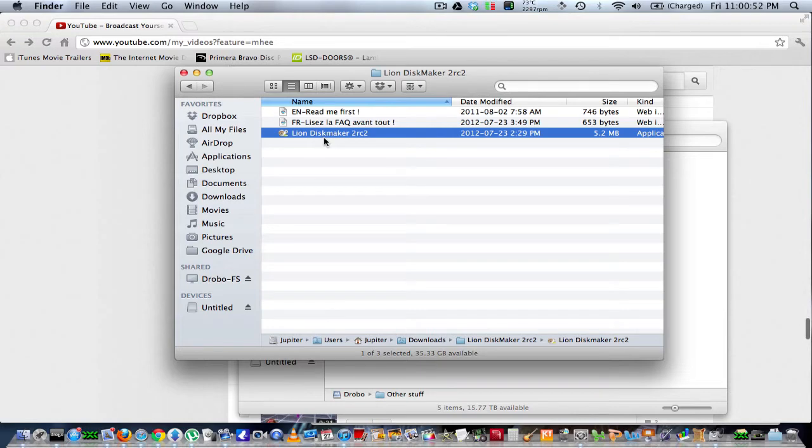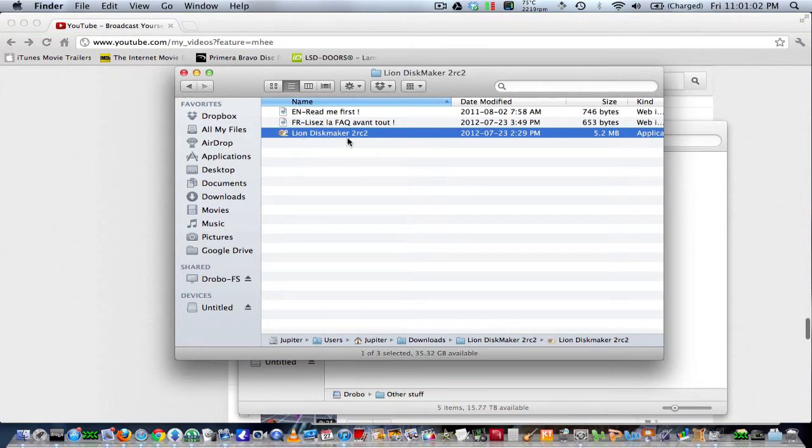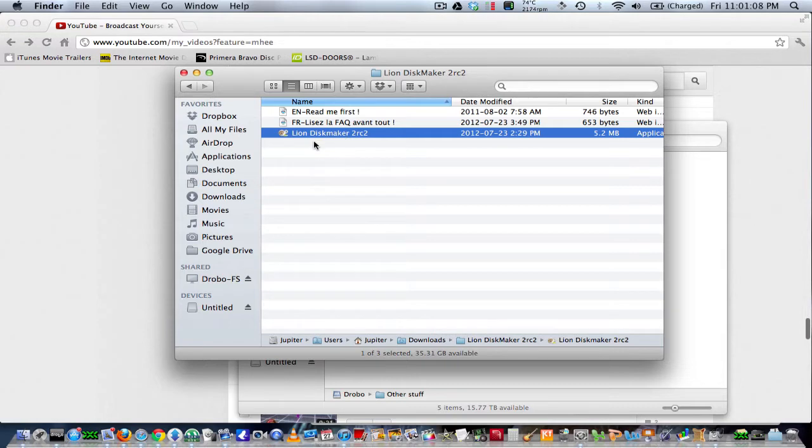First of all, you need to go on the internet, Google, and search for Lion Disk Maker or just Disk Maker, and you'll be able to find it. I'll put a link in the description, so make sure you check that out. Once you've downloaded it, unzip it, just double-tap the program itself.